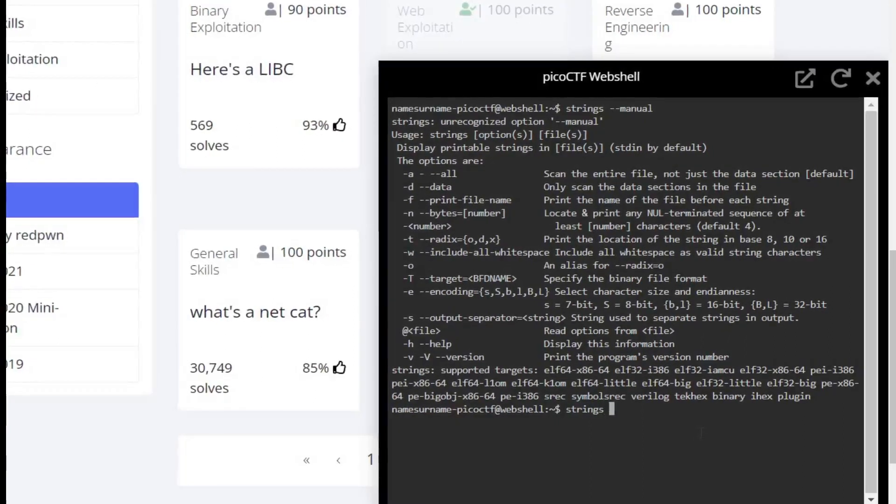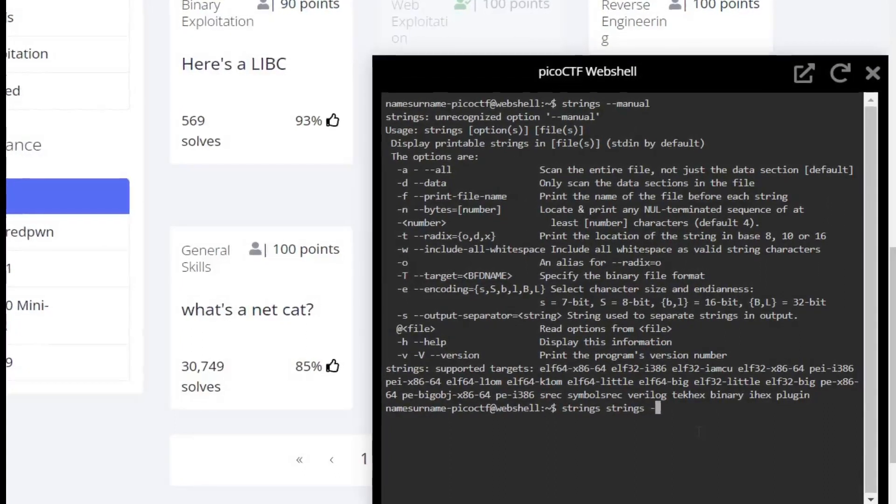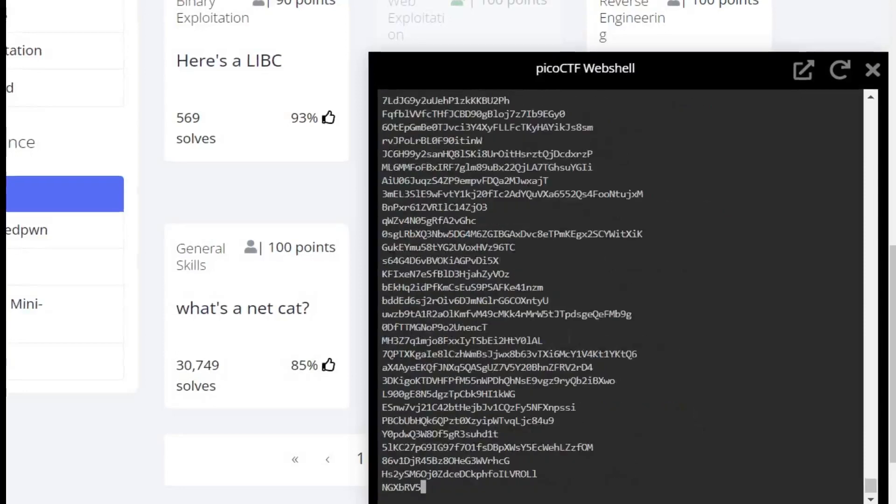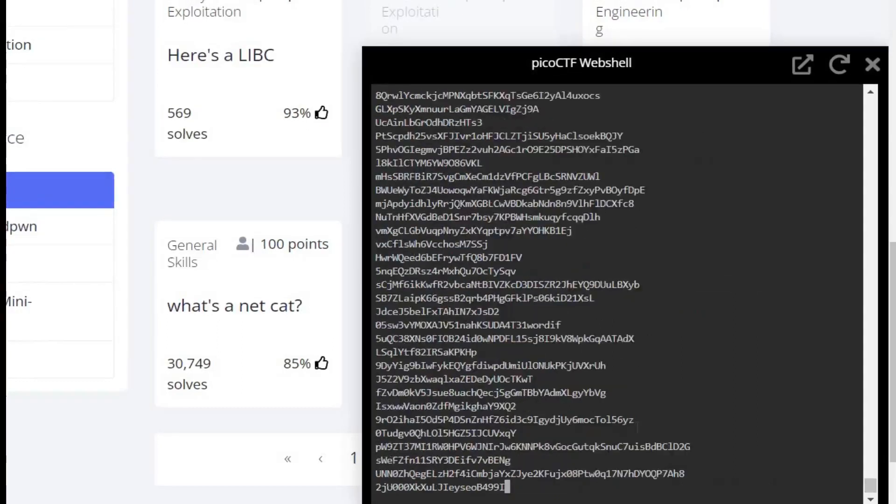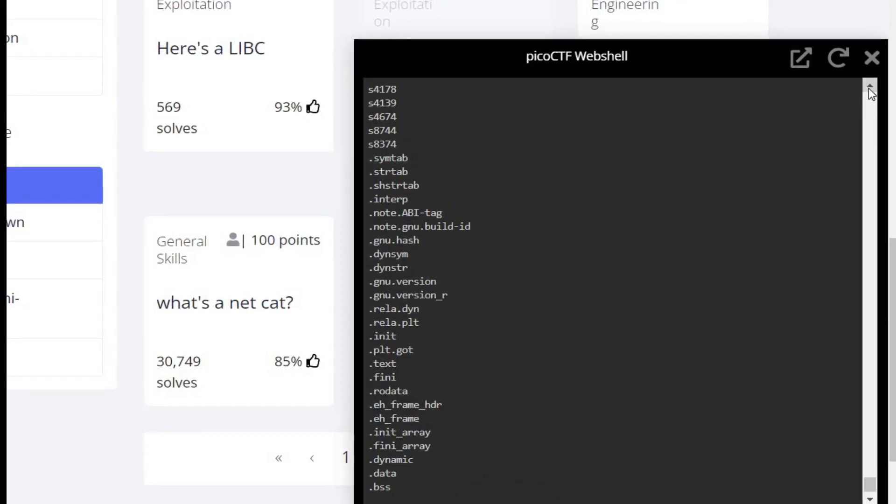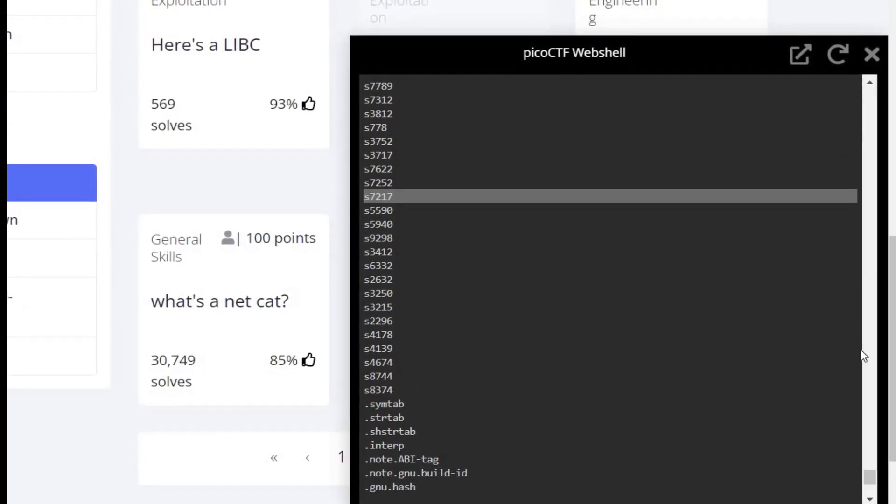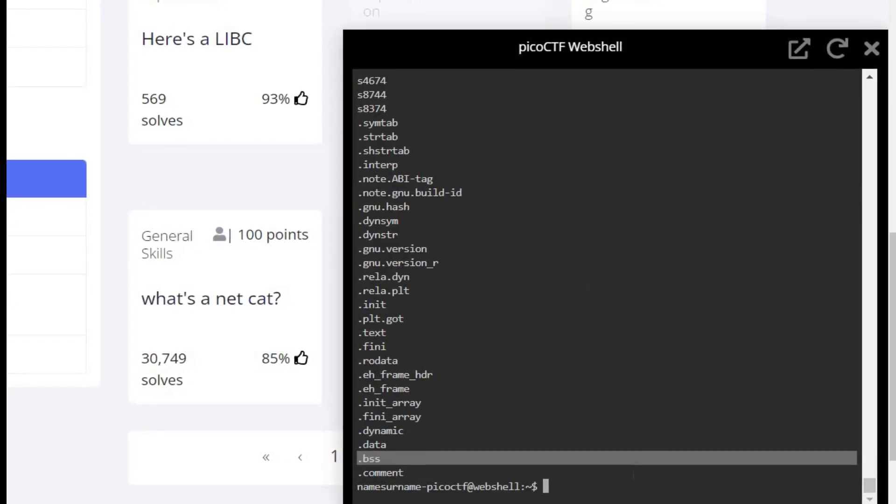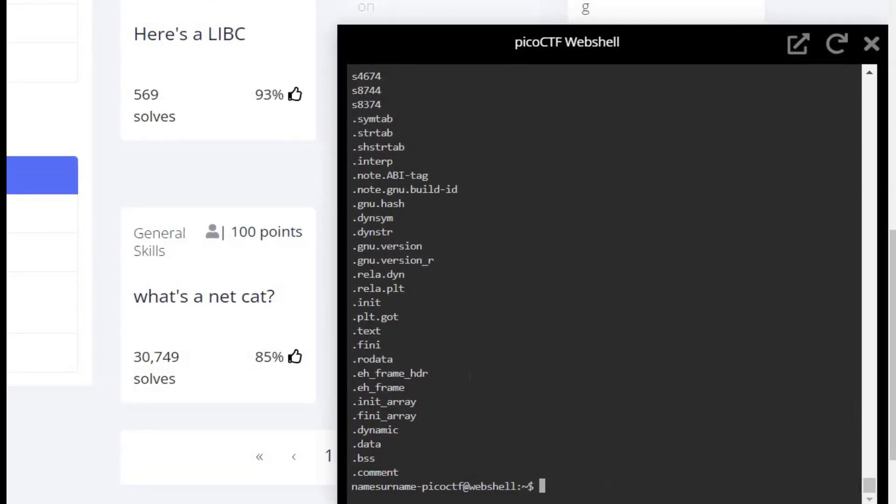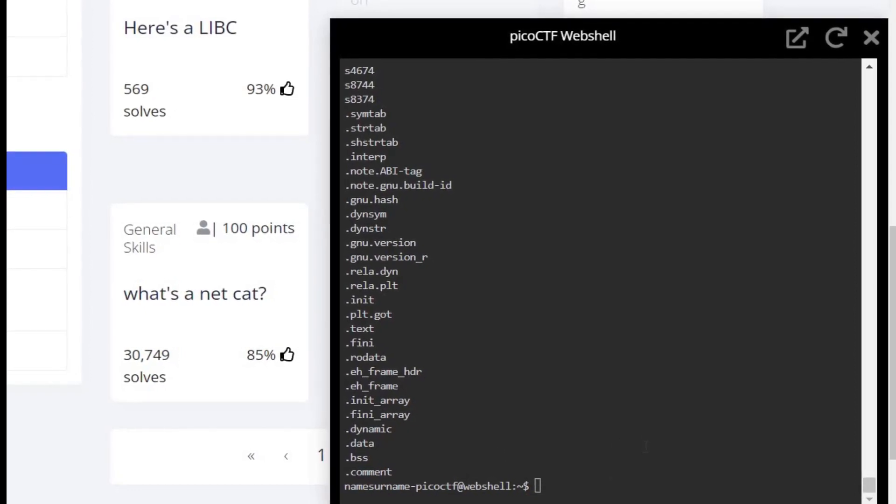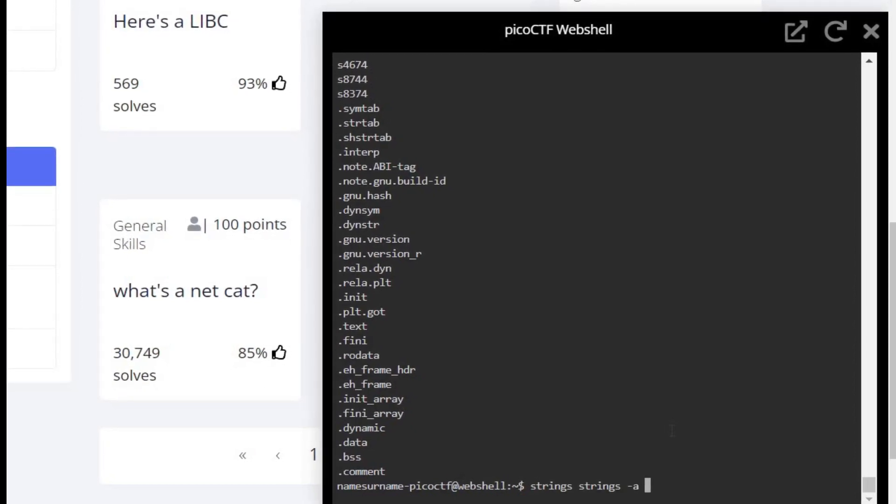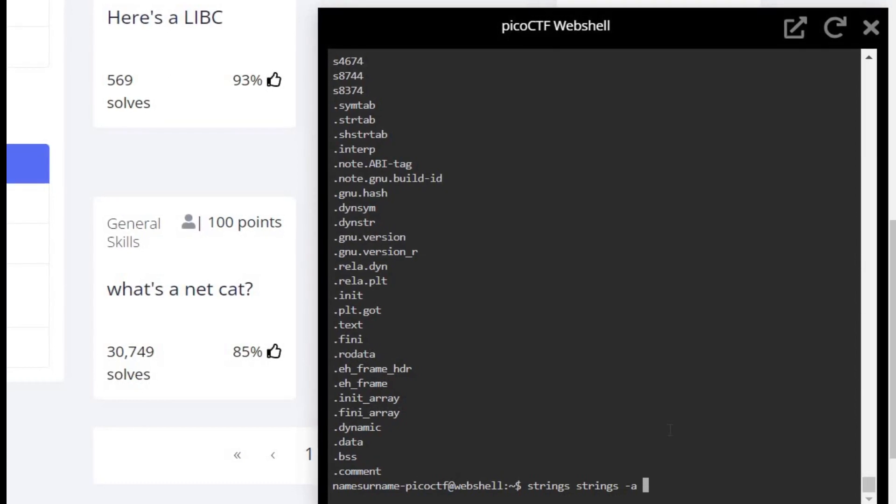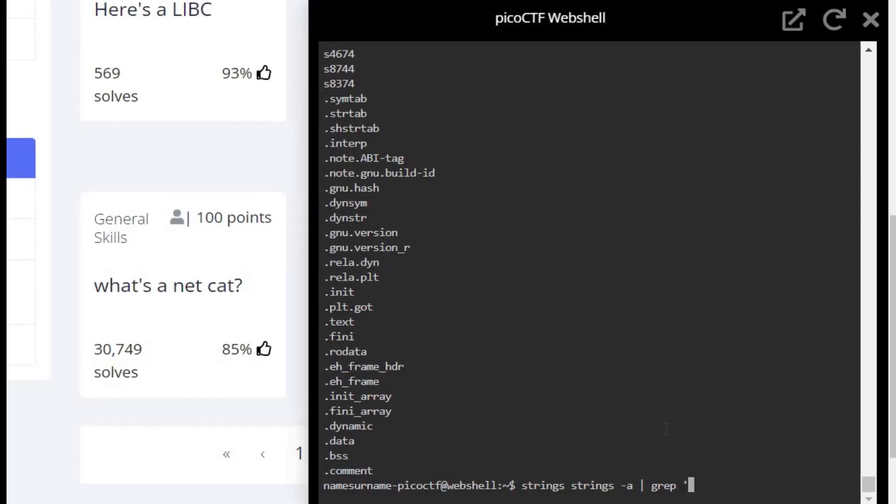Use dash a to scan that file. Use strings dash a and hit enter. All right, the flag is hidden out here. Now we need to find it from this large data. Use grep command along with dash a to scan the entire file for the flag. As we know the flag starts with the word pico, so we filter the search using pico.